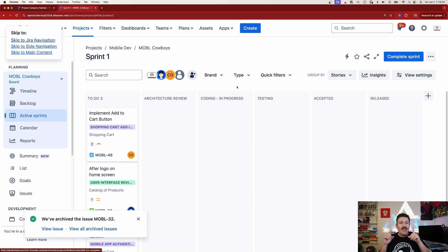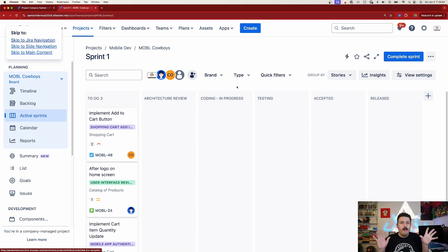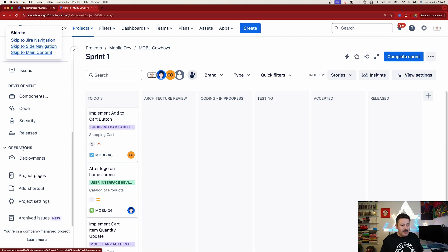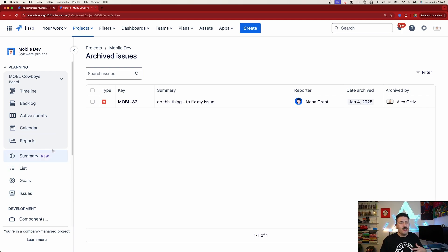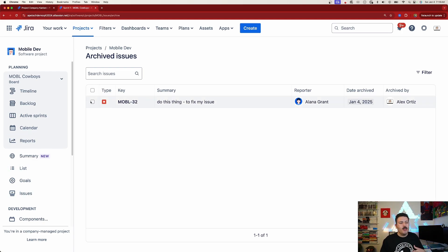It's very much like deleting an issue, except for one big caveat: on the left-hand side you'll notice an Archived Issues section. When you click on that, you can see your archived issues and restore them should you ever need to bring them back from that archived bin.